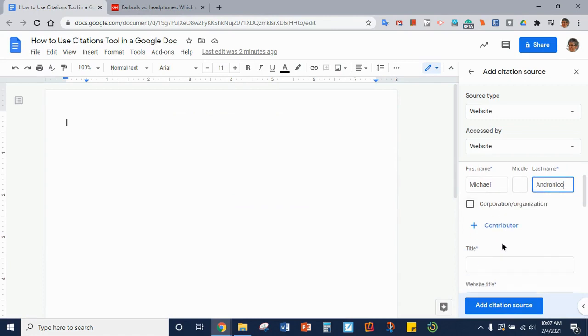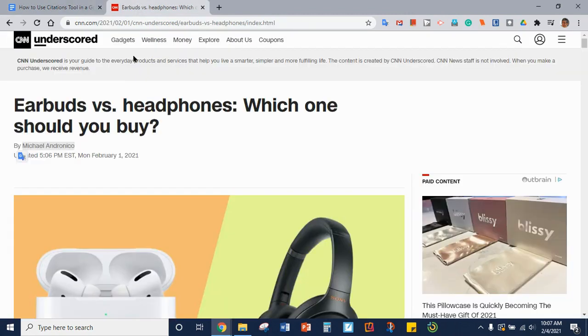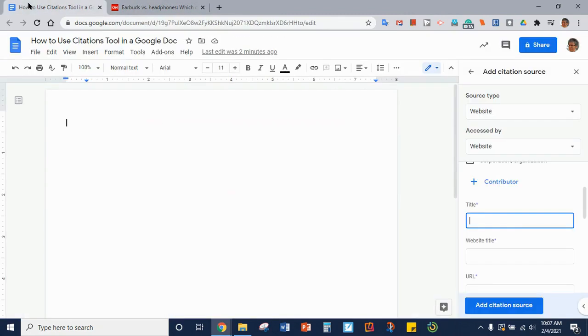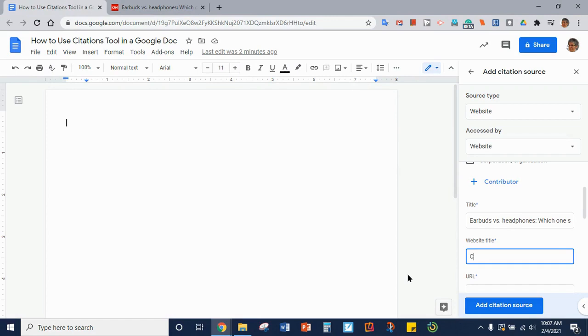The next thing we need is the title of the article which we can copy and paste. The website title. You'll see it's CNN. The URL.